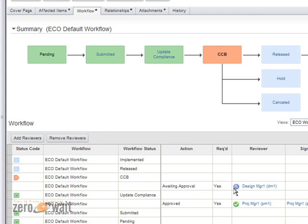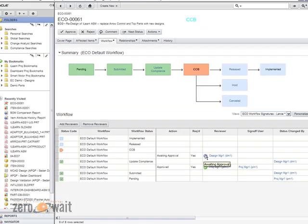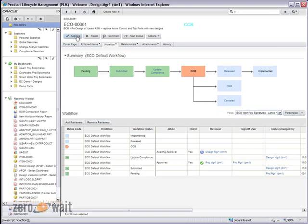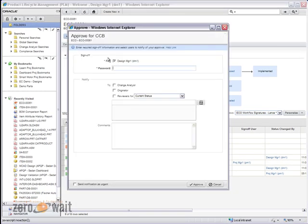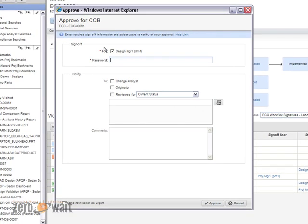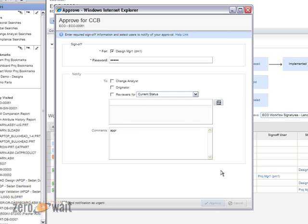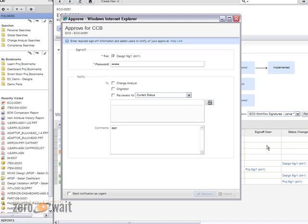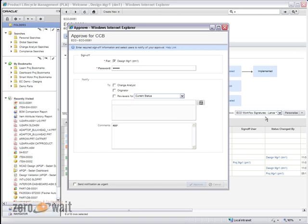That way, I don't have to log back out and log back in. Again, it's looking for my approval here. And because it's an approval status, I've got the approved button up here. I'm just going to log in and put my password in and provide comments. Now, in this case, because I'm the only approver on this and I've configured it to automatically release once the approvals have been met, you'll notice that it goes from that CCB automatically into released.